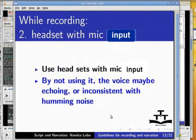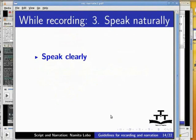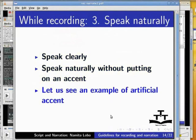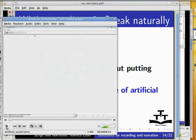At this point, I would like to talk about accents. Speak clearly. Speak naturally without putting on an accent. Let us see an example of artificial accent: basic functions. To create a new file, go to the menu.